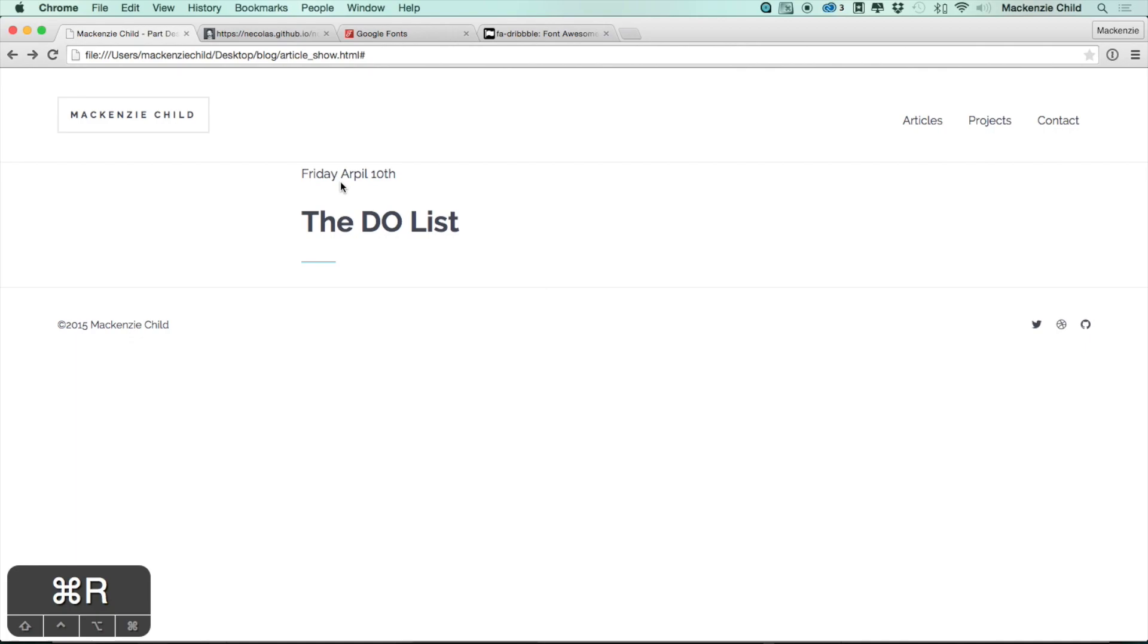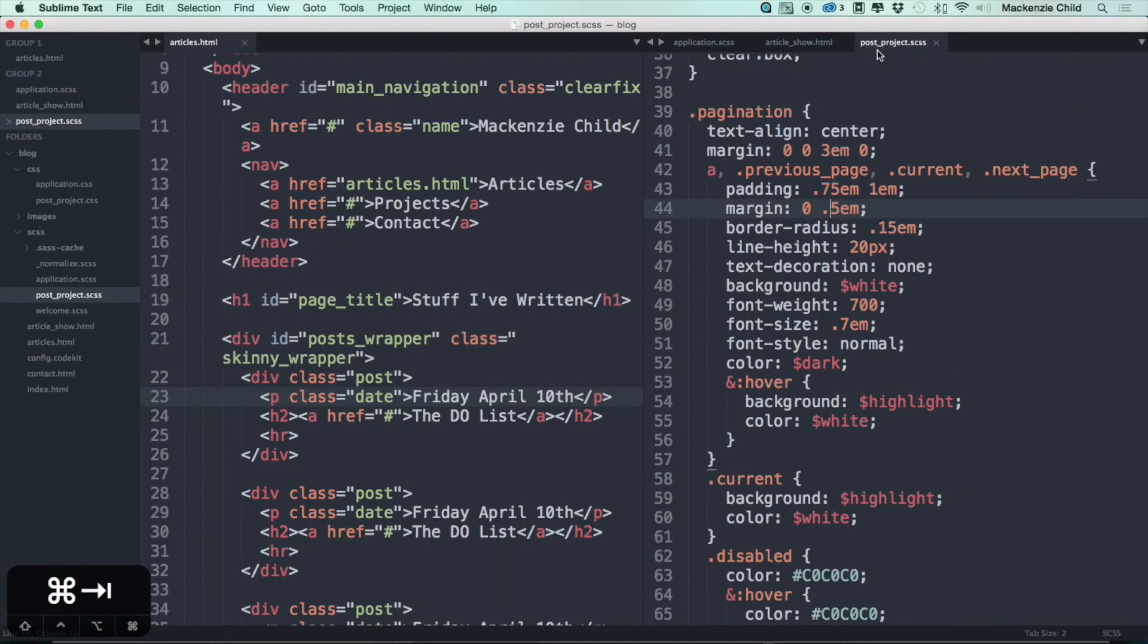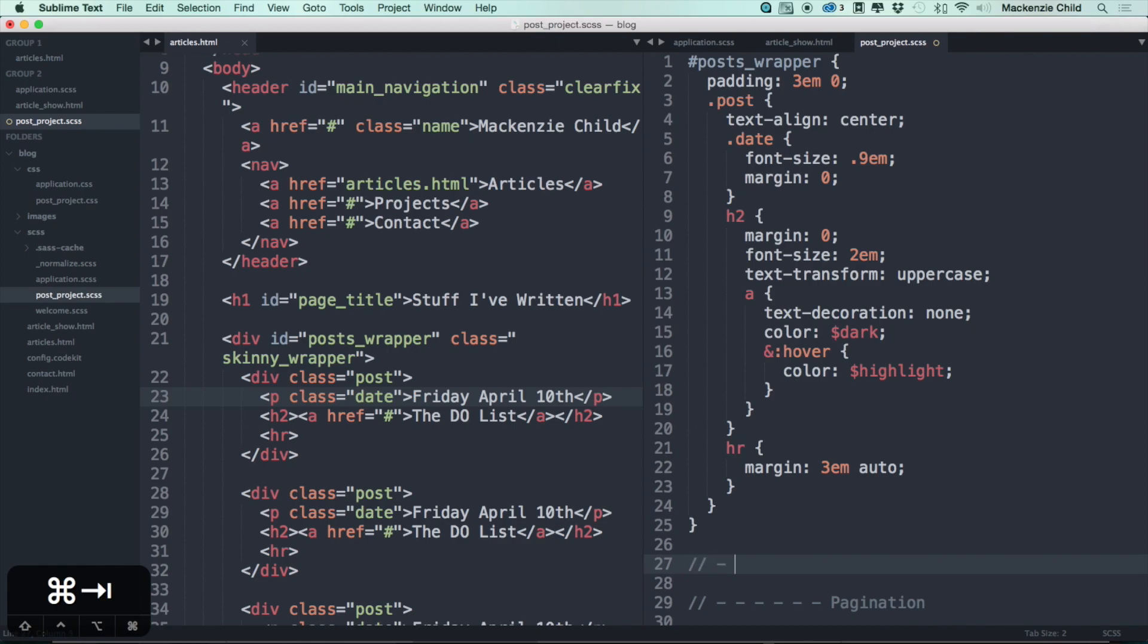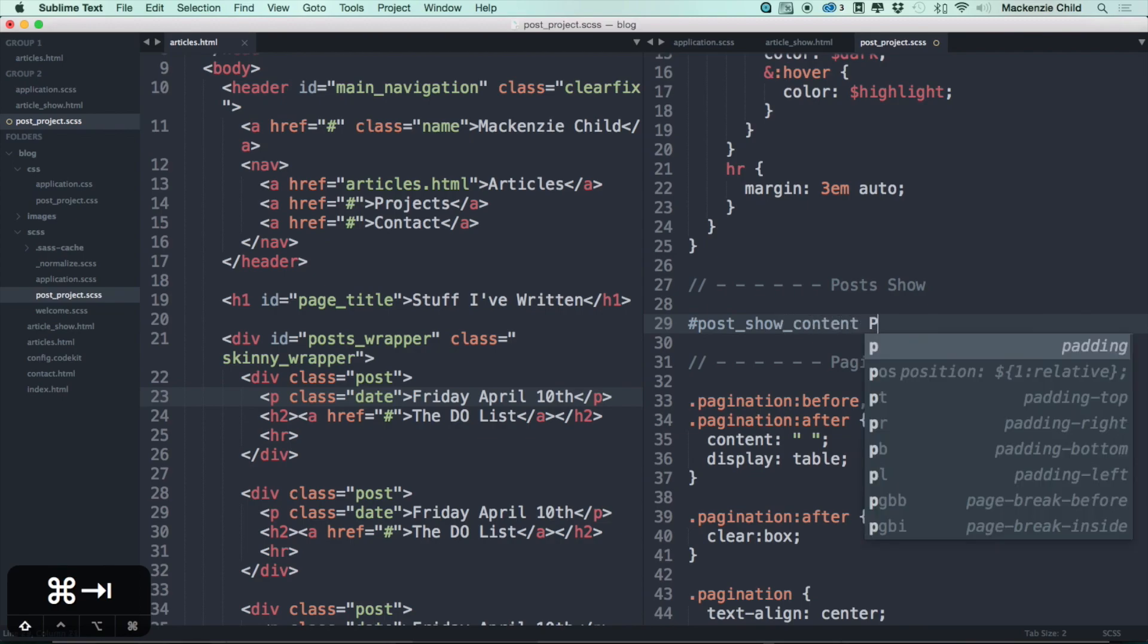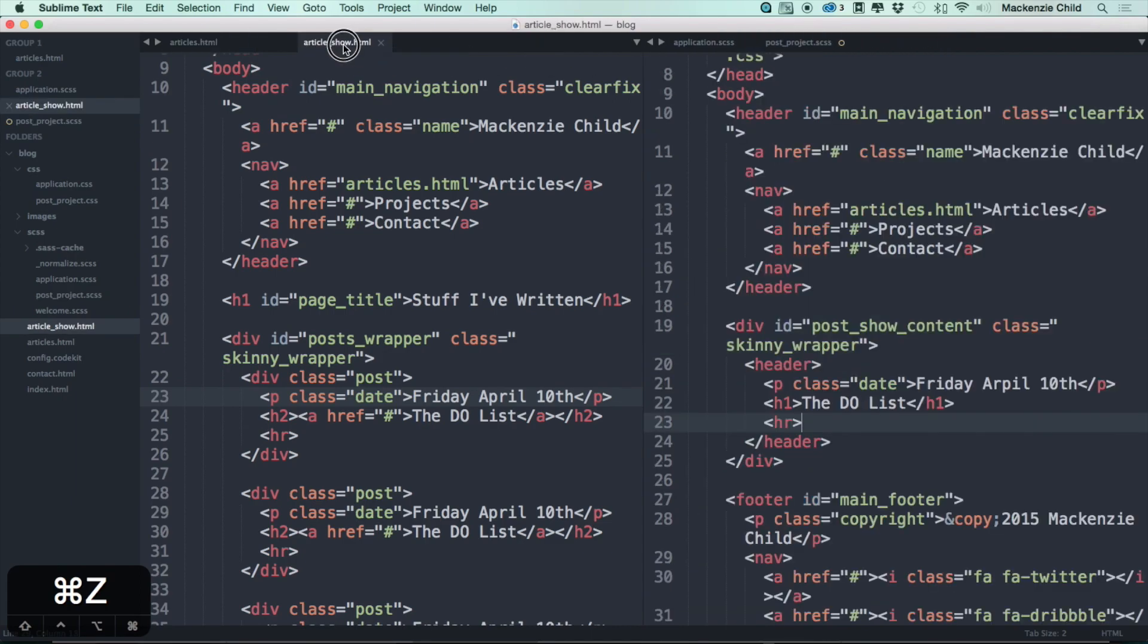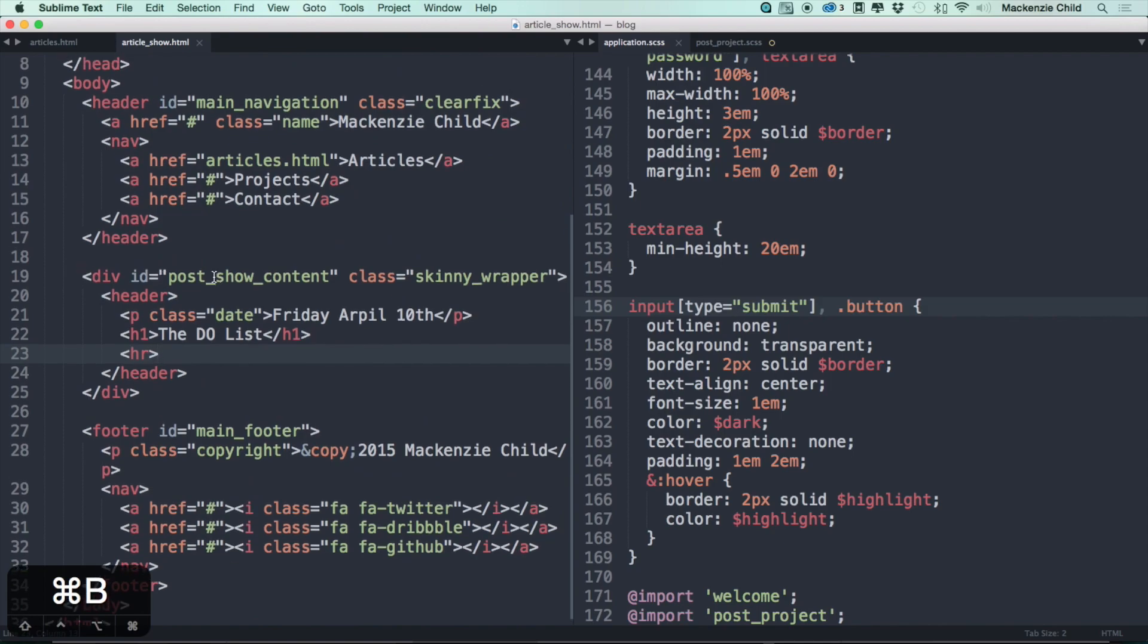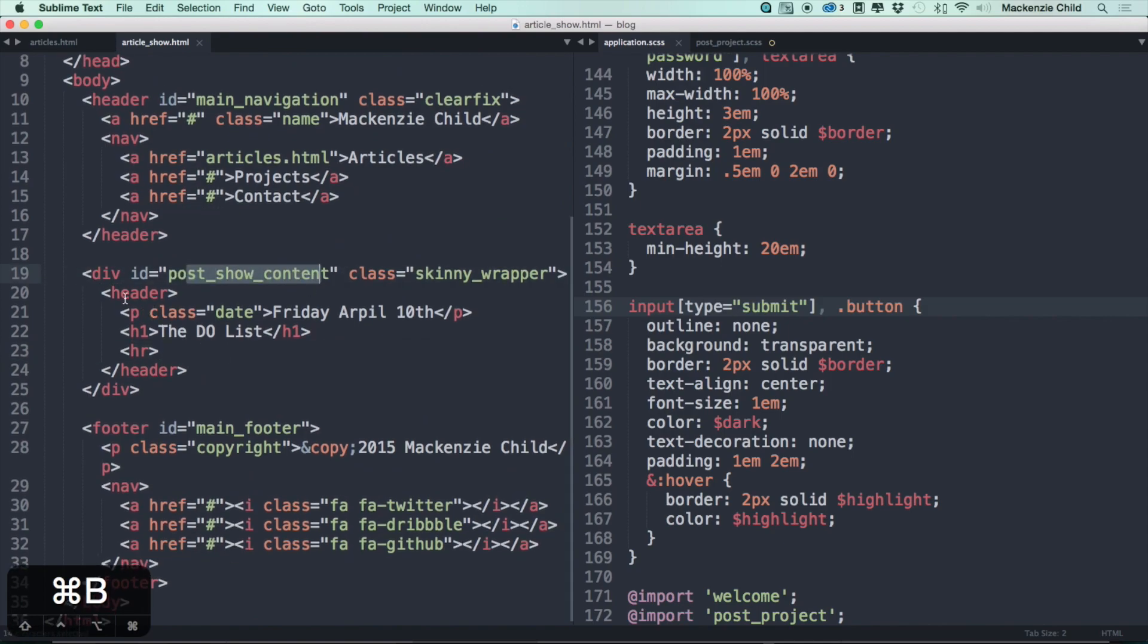Let's go back to see what this looks like. Obviously we want everything to be centered like it is on the other page. So let's take the styling we have from there. Let's go back to the post project. Let's see, under the post wrapper, let's put a comment for post show content. Then under here, let's do the post show content with an ID of post show. Let me bring the article show into the other tab. Alright, so we have the post show content and the header.